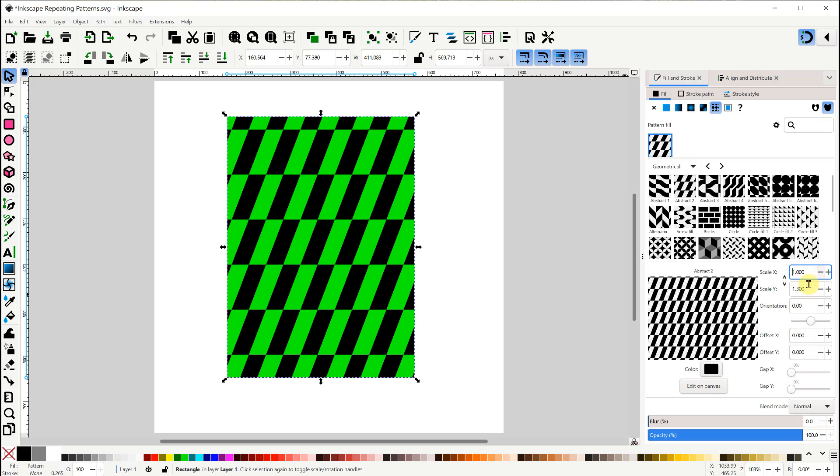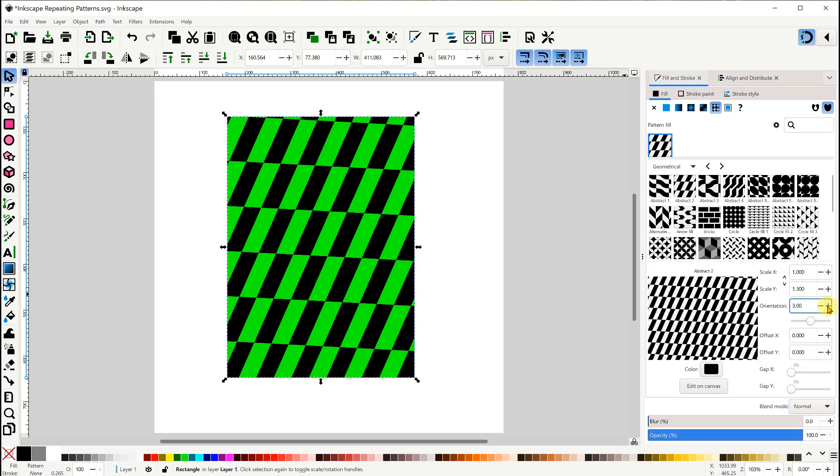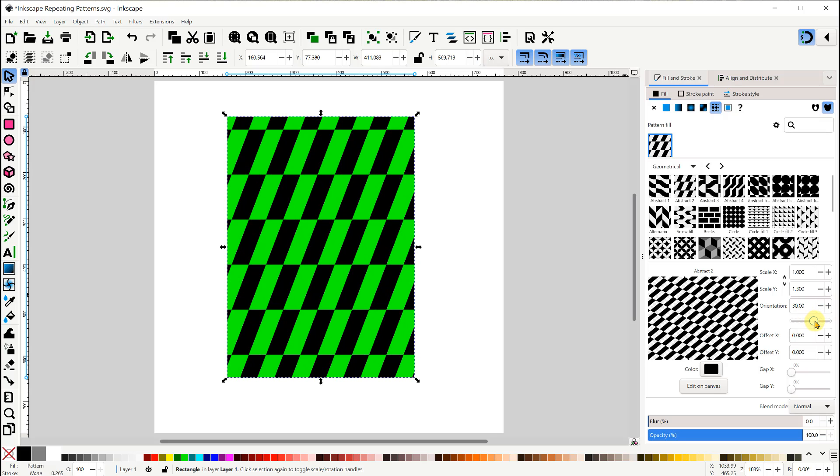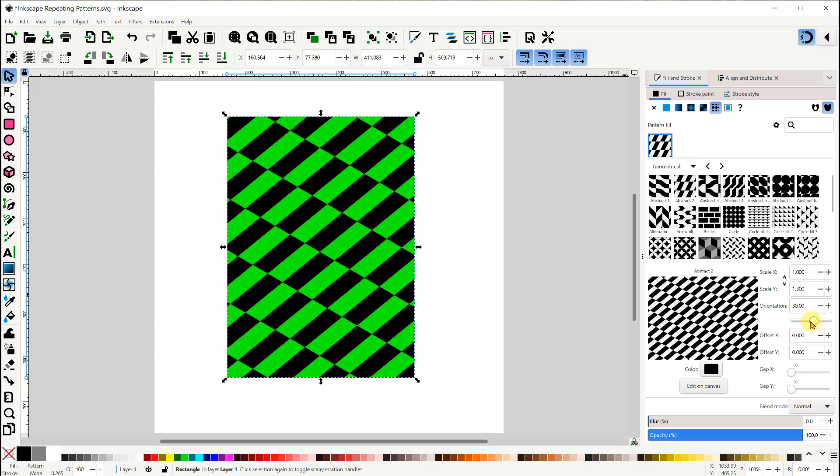The orientation values let us rotate the pattern. We can also use the slider below that to do the same thing on a broader level.